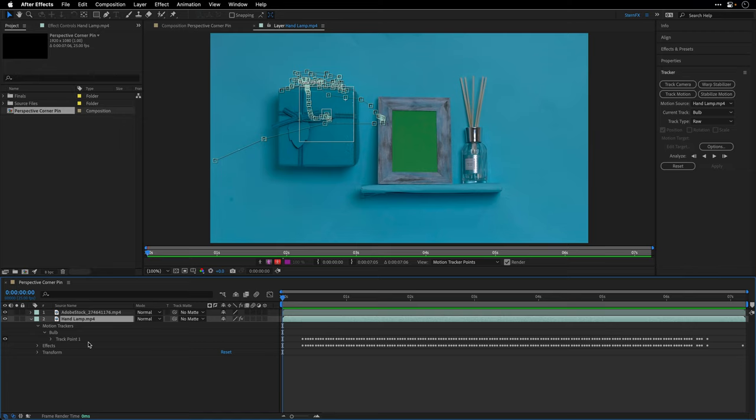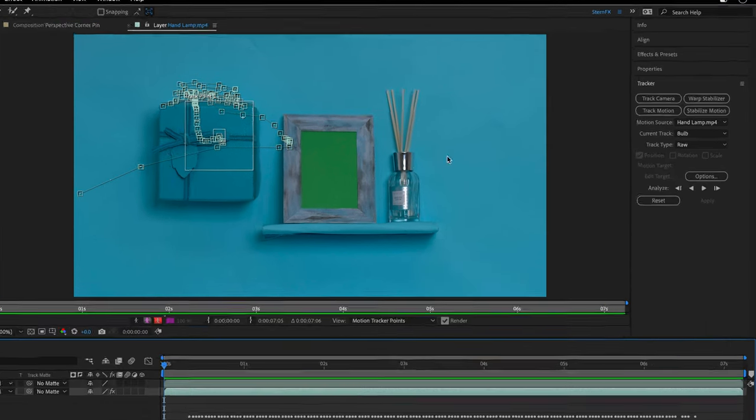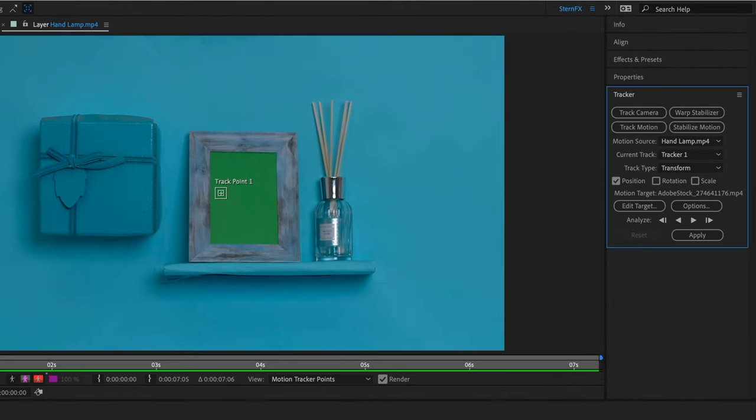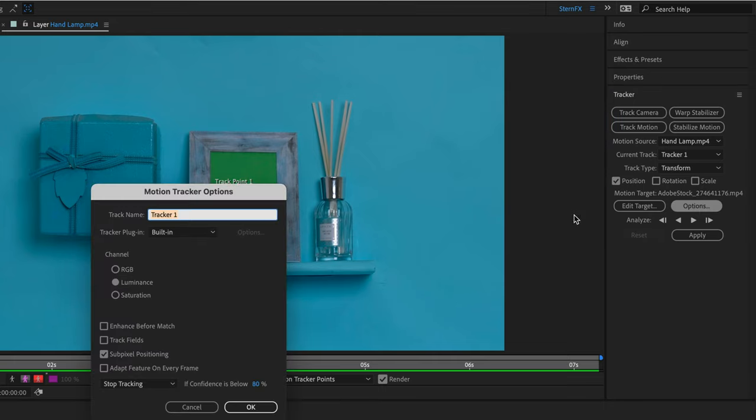I want to add a completely new tracker and select a different track type. So I'll click again on track motion, and this is going to add another tracker. I'll start by clicking on the options which is going to give me the ability to name the tracker, so I'll name it frame and then I'll click OK.